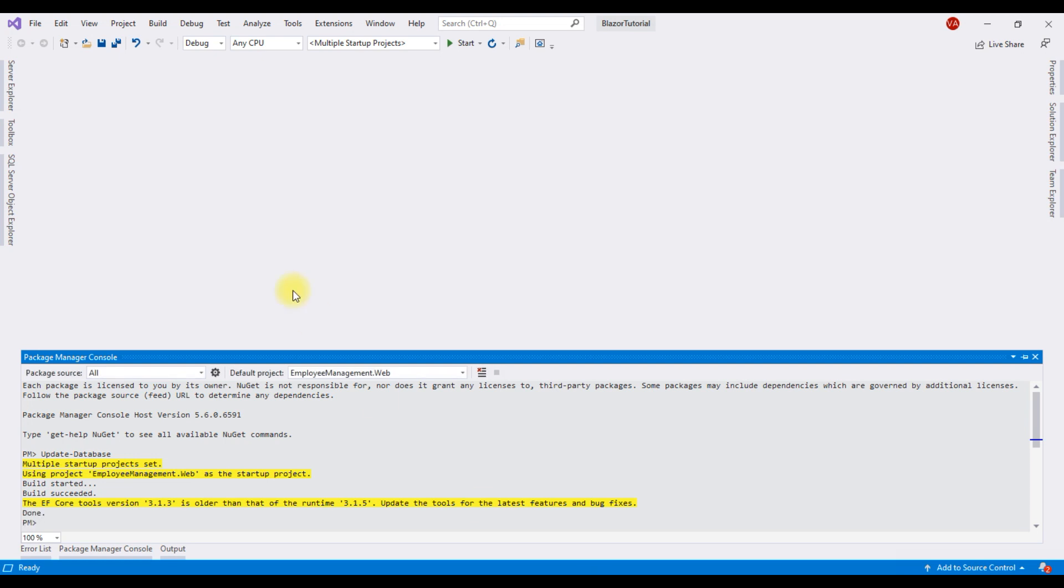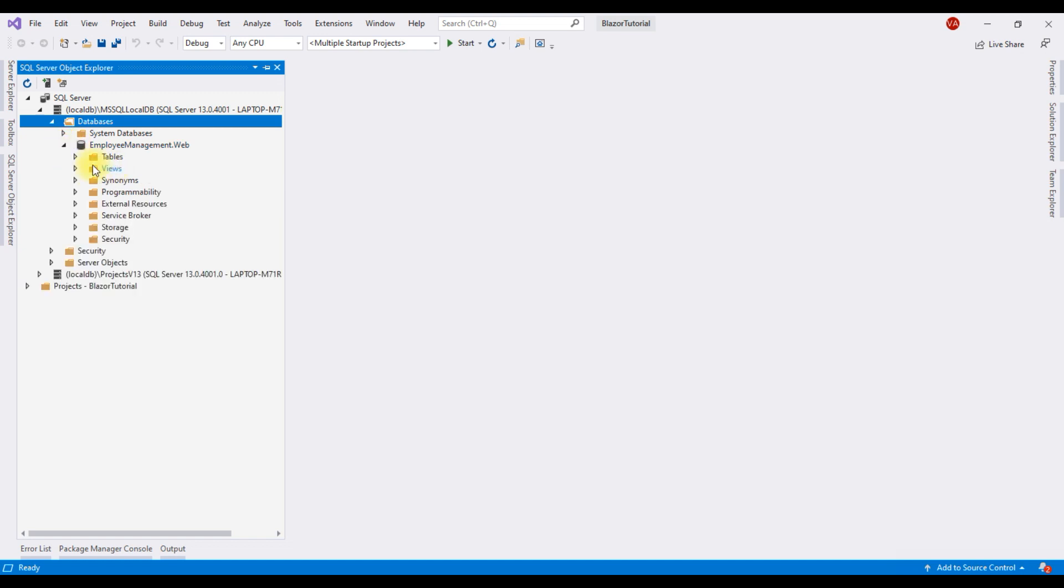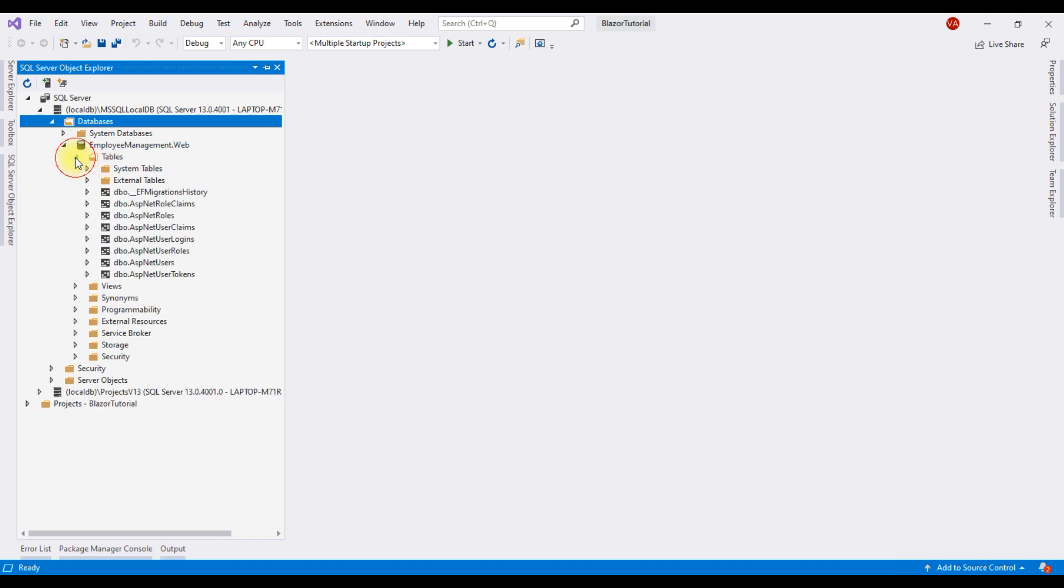There we go. Migration complete. Notice, now we have a new database and within this database we have all the ASP.NET Core identity tables.